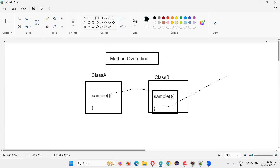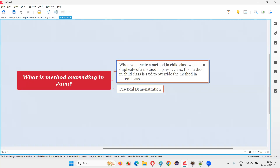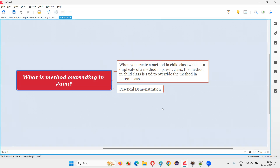So method overriding is: if there are two classes — one is parent, one is child — and in the child class we have a method which is a duplicate of the method in the parent class, then the method in the child class is said to override the method in the parent class. This concept is called method overriding. Let me practically demonstrate this for you so that it will become easier to understand.